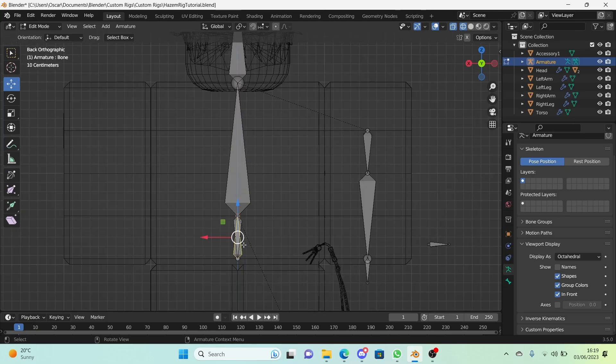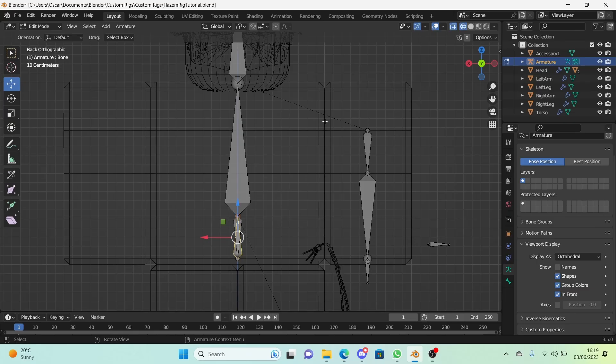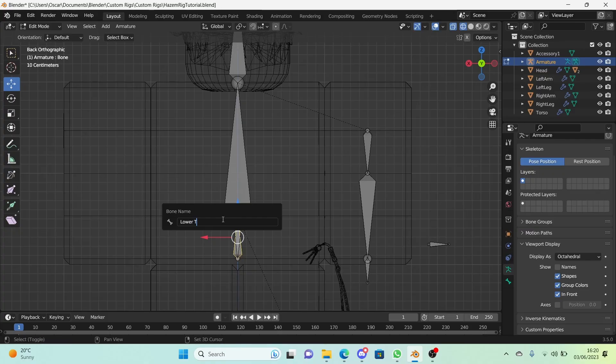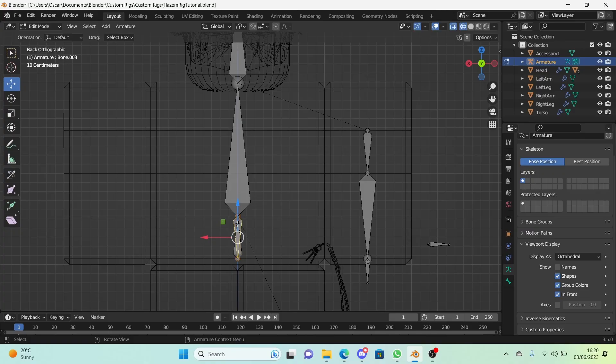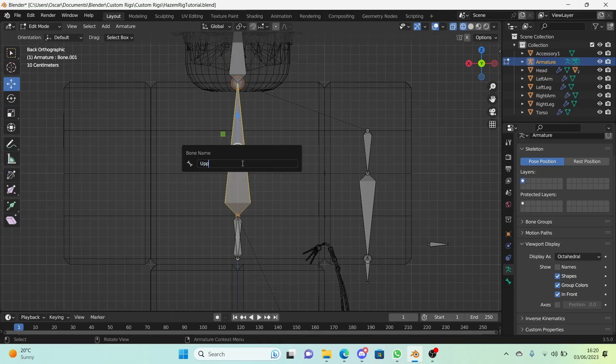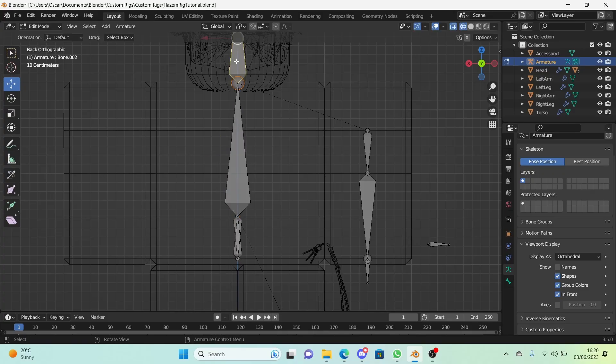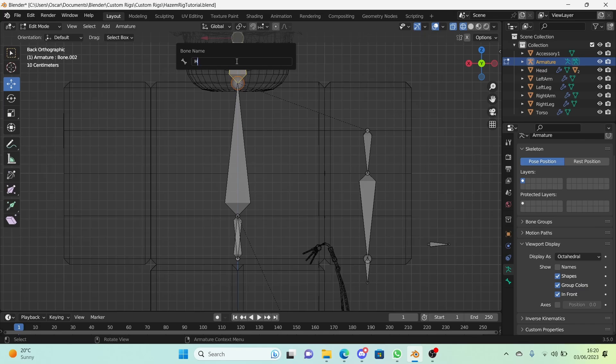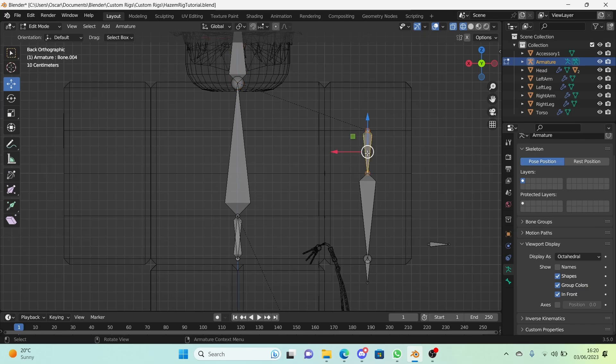This will be our lower torso bone. So to do this all I'm pressing is just F2 on my keyboard and typing in lower torso. You don't need to add spaces or anything. In fact you don't even need it to be with capitals. I'm just putting it in because why not. For this bone that we just created we're going to call this hip. This is our upper torso right here and this is our head bone.